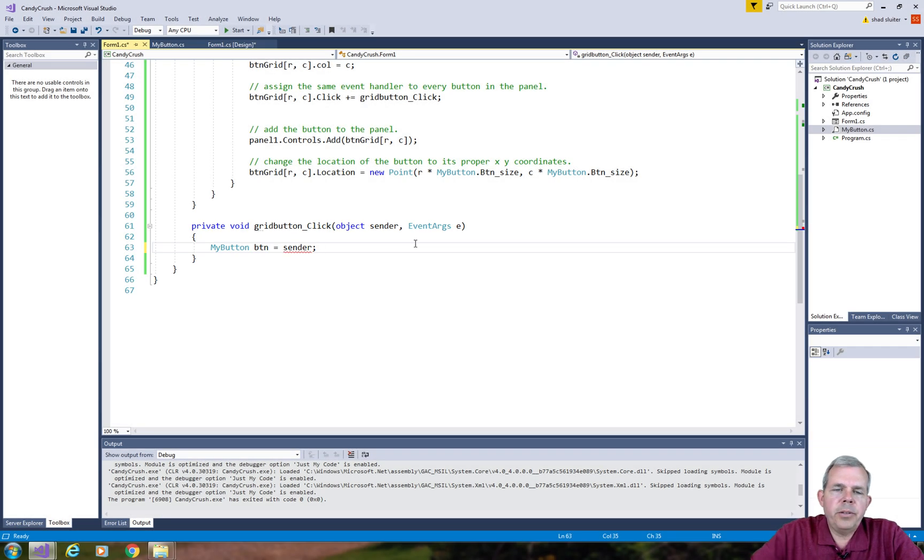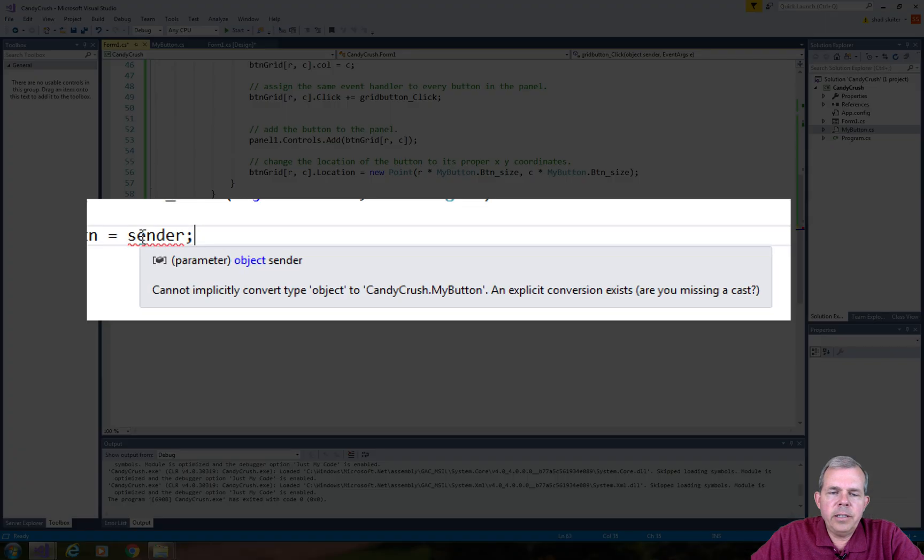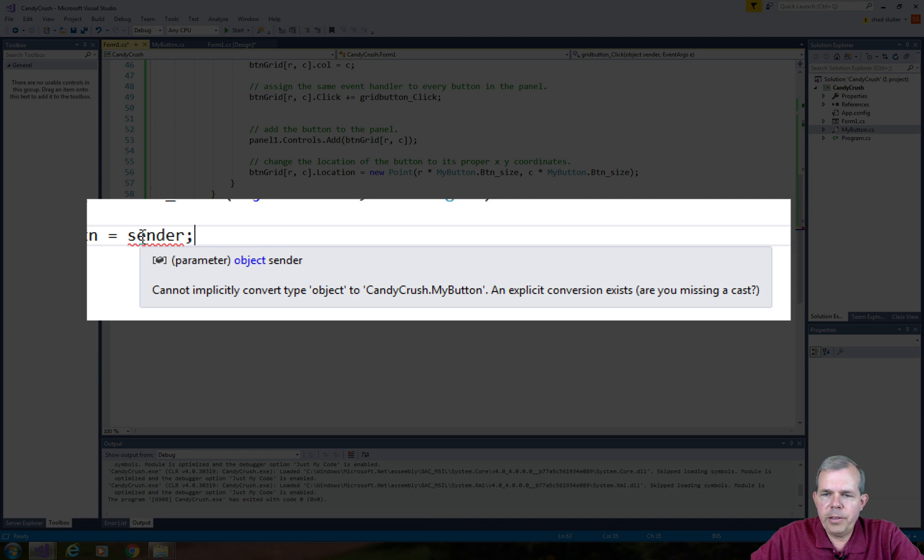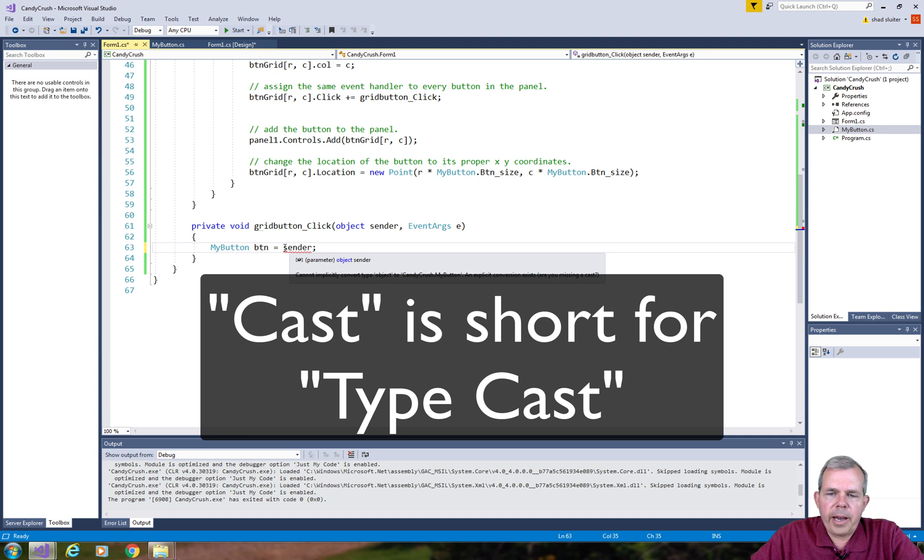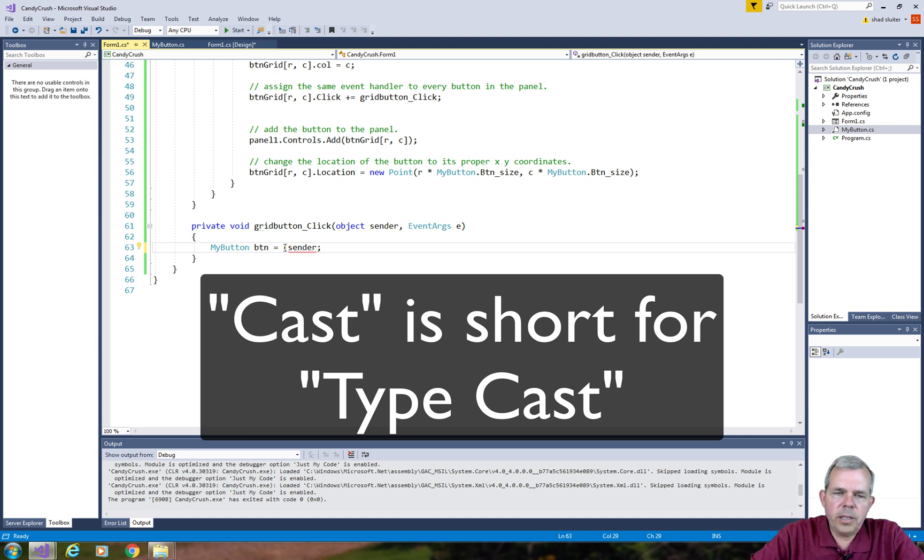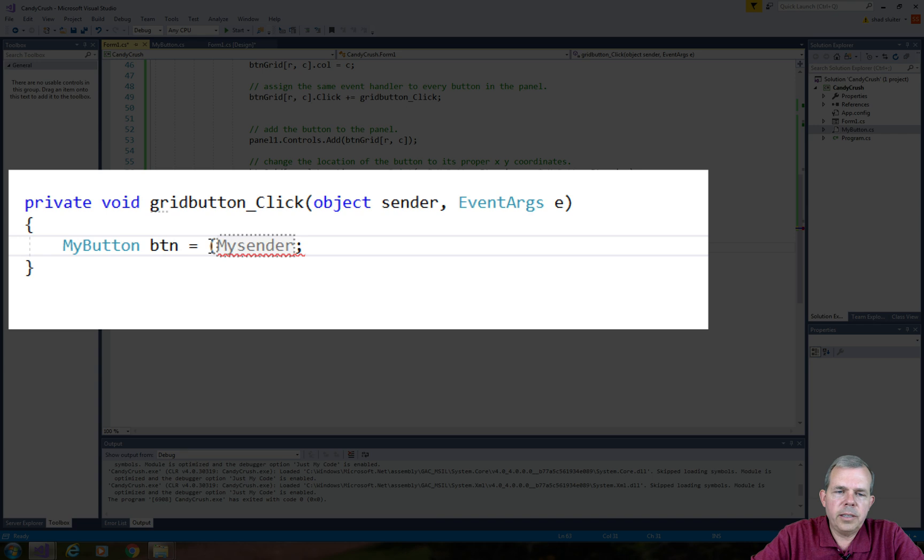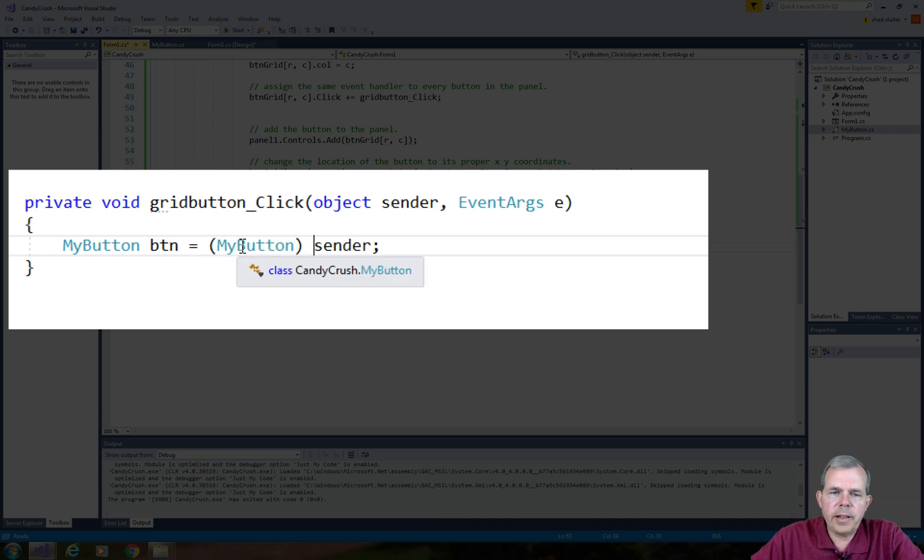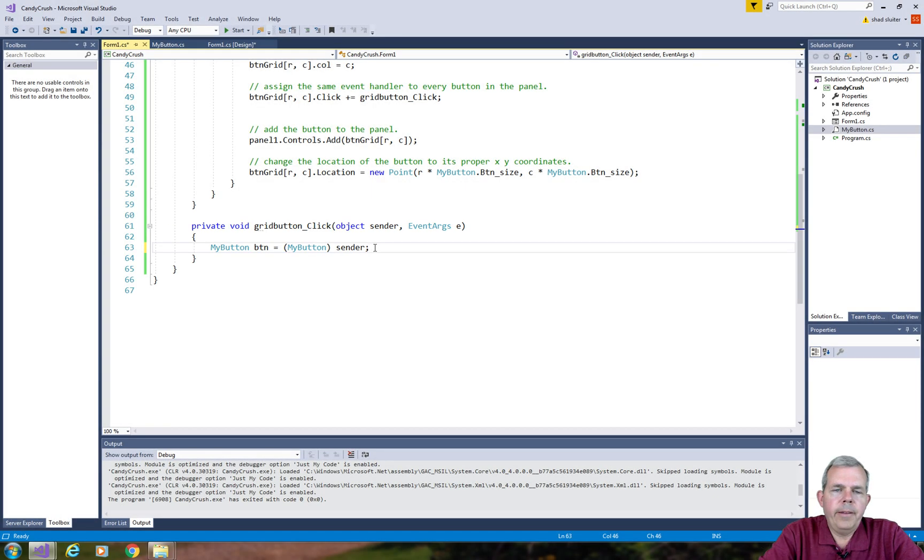So the key here is the parameter called sender, and sender is a generic object and it tells us here that we cannot definitely tell you what kind of thing was sent or sent this message. So we're going to have to do a cast, so the cast says I guarantee you that the thing that clicked you is a button, which it's actually a class of my button. So the only items on the form that are associated with this method click are my buttons.